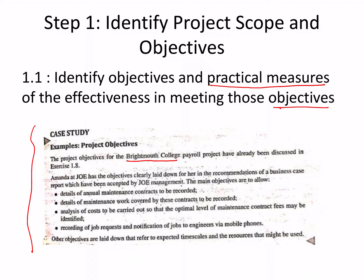Two case studies have been given, and in most of the steps they discuss them. You have to read and analyze them from the exam point of view — if given a case study in an exam, look at these steps and figure out what can be applied to each step. Step 1.1: identify the objectives and practical measures to meet those objectives.